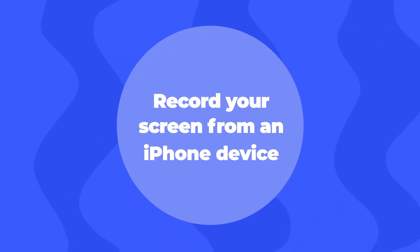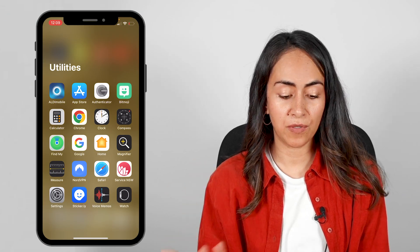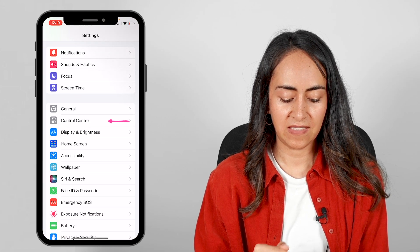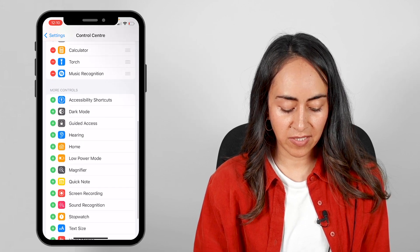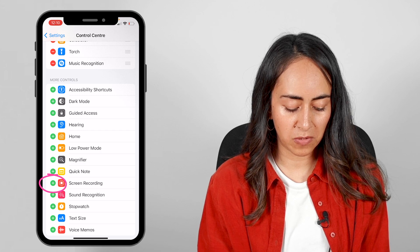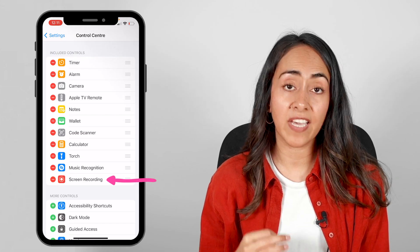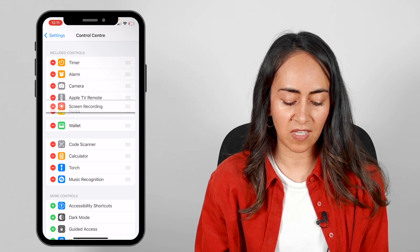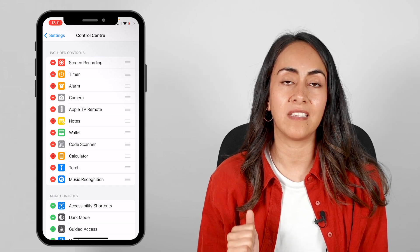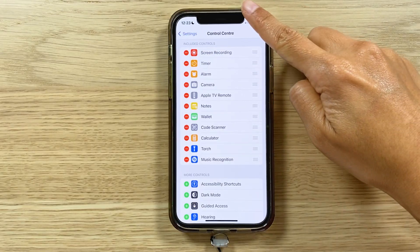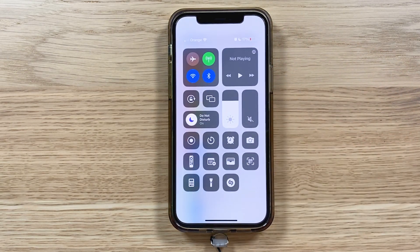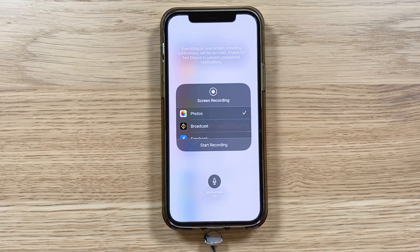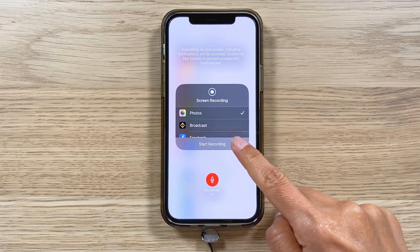Now let me show you how to record your screen on an iPhone. To record your screen on an iPhone you are going to go to Settings, select Control Center. From here we are going to scroll down until we see Screen Recording. Select the plus icon next to Screen Recording and now it has been included in your Control Center. To access it, press your finger on the top right corner of your phone and drag it down. Press and hold the Screen Recording button until you see the window, then make sure to activate the microphone and start recording.